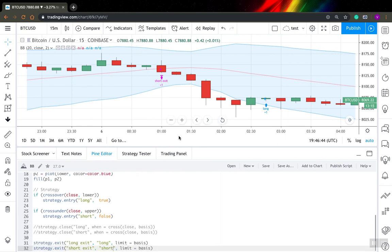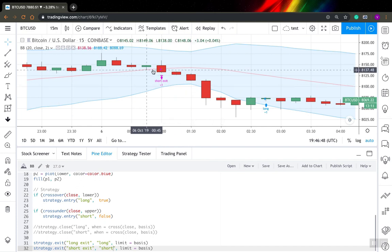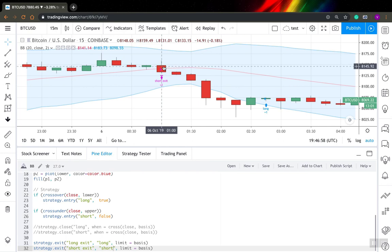So we actually exited at price of previous Bollinger Bands basis level. And well, I don't think there is a way to override this because this basis level is calculated also inside the bar and you can actually have some problems if you want to exit exactly at this level for this bar.